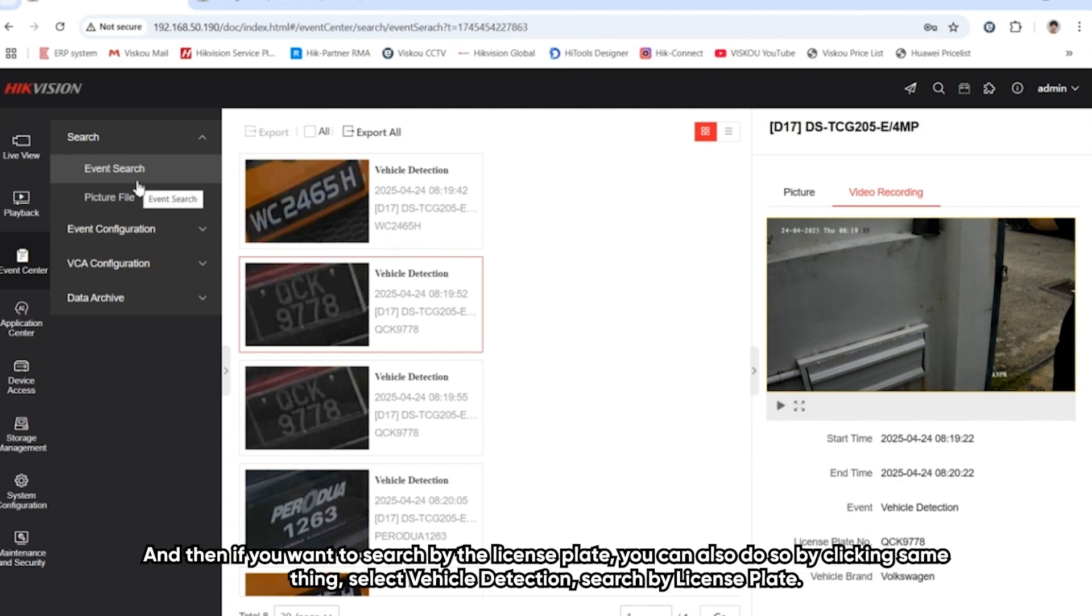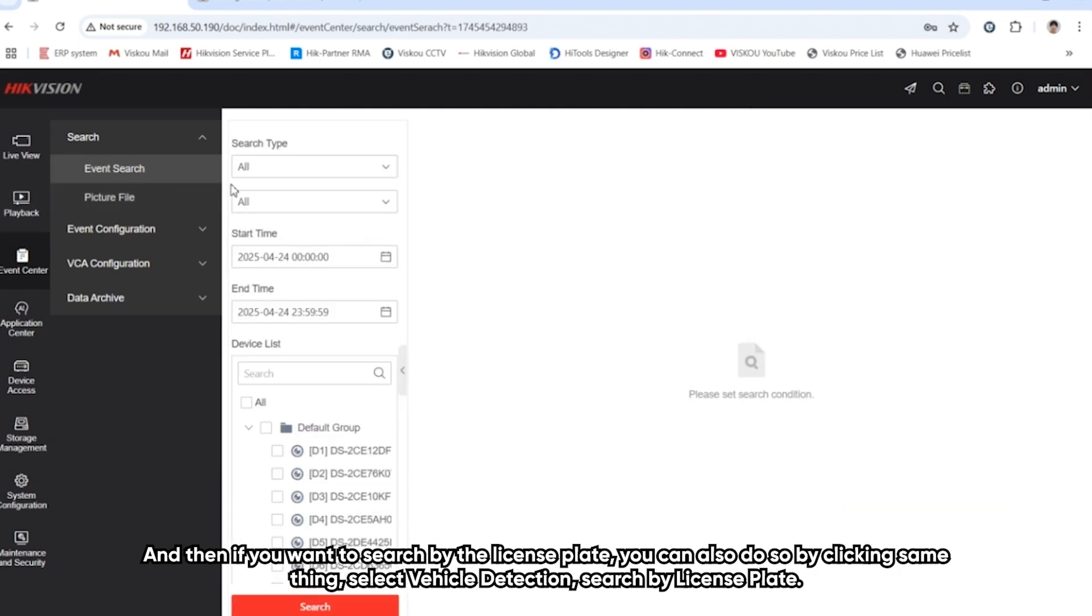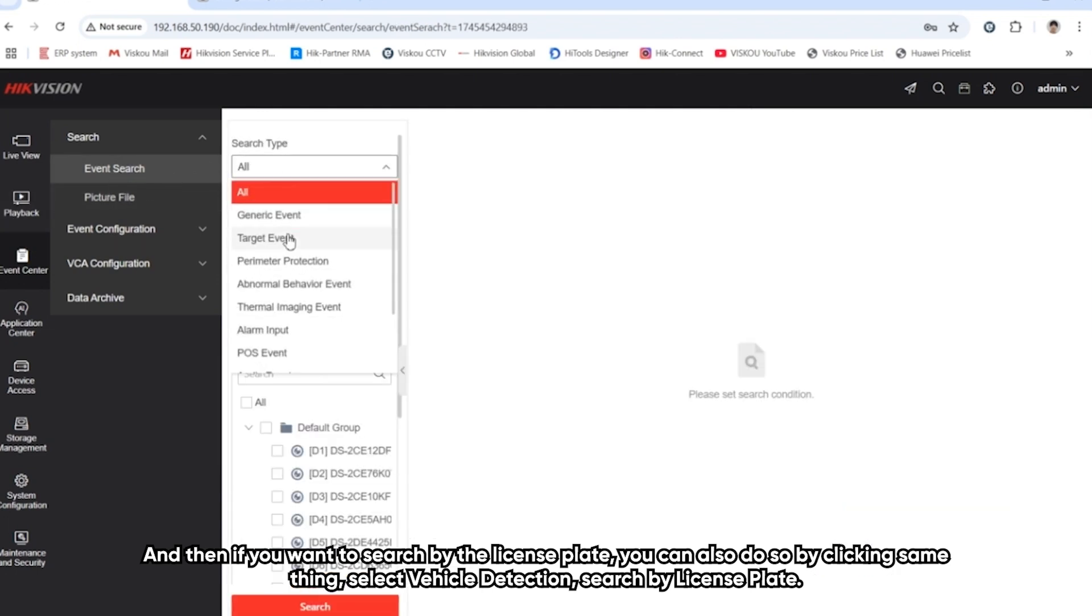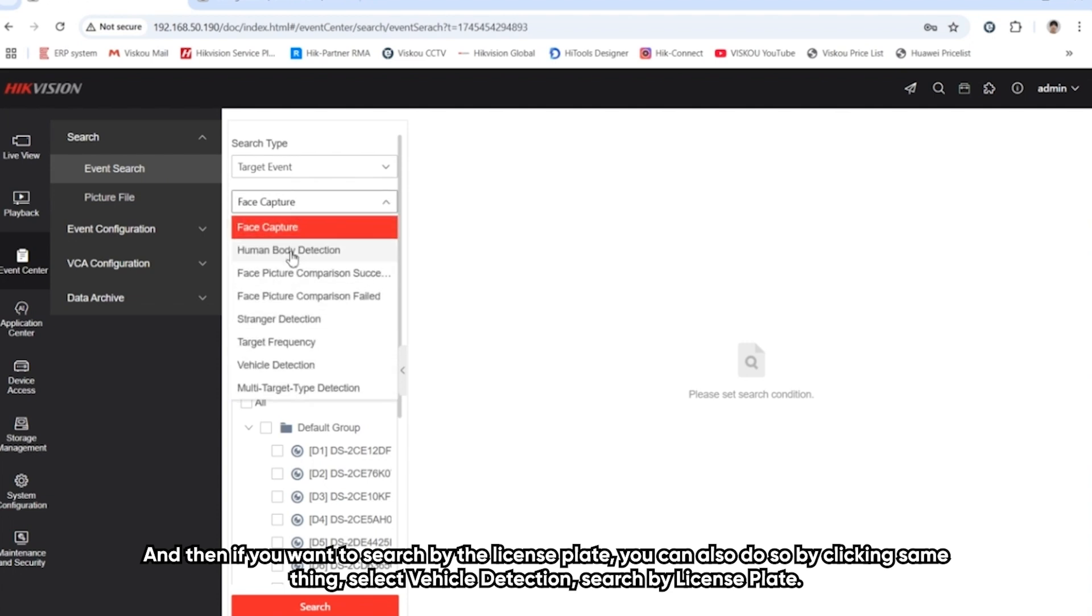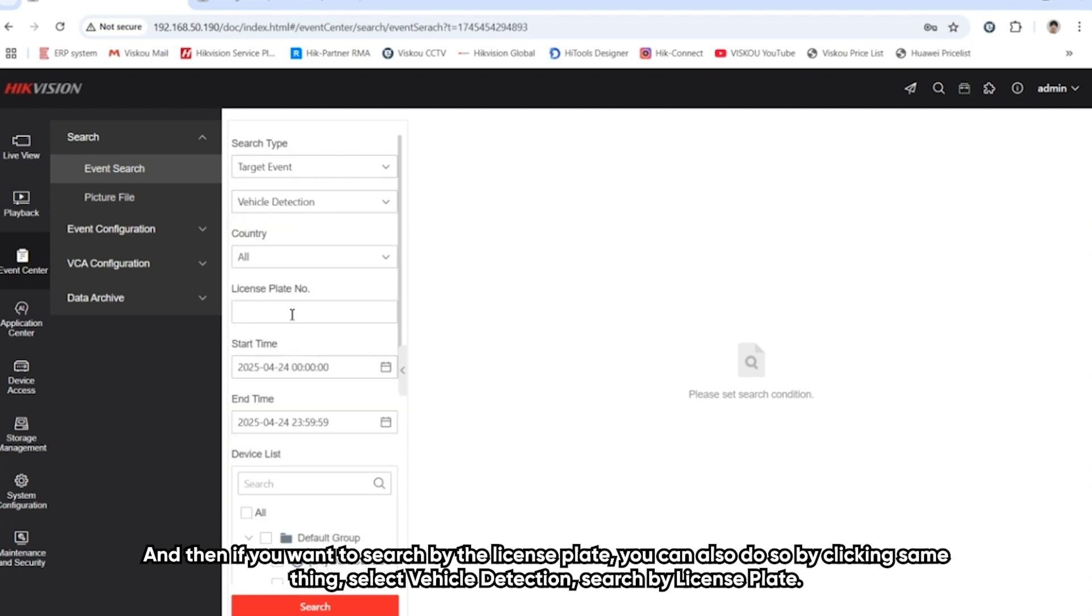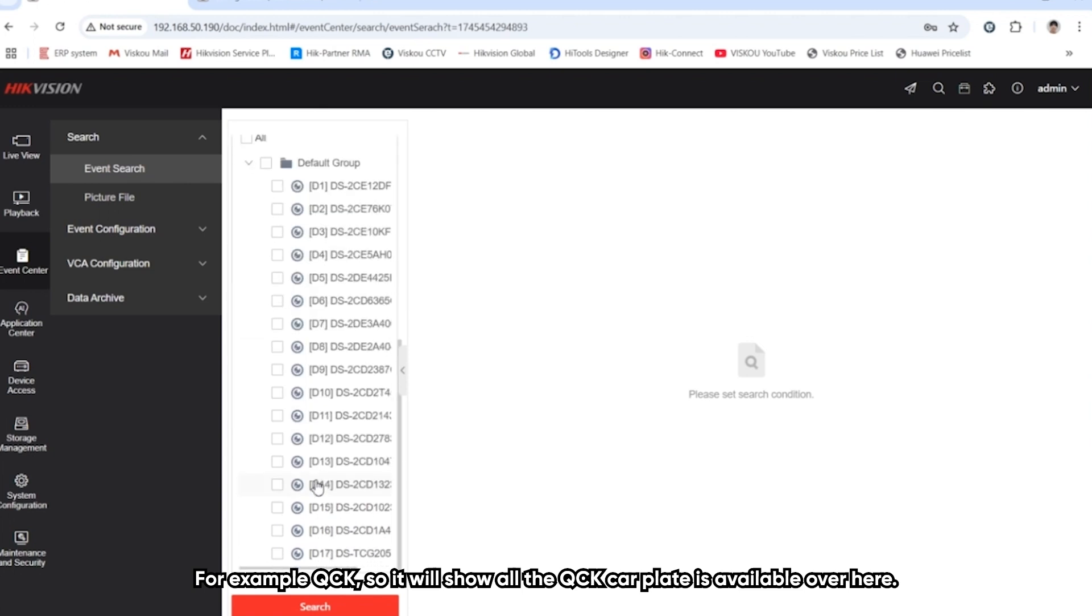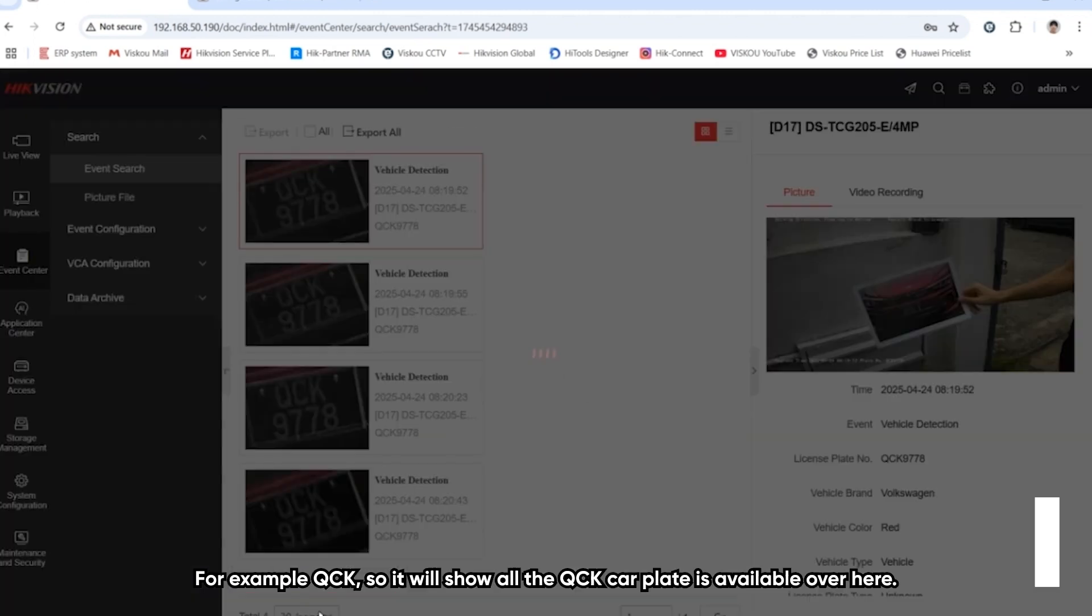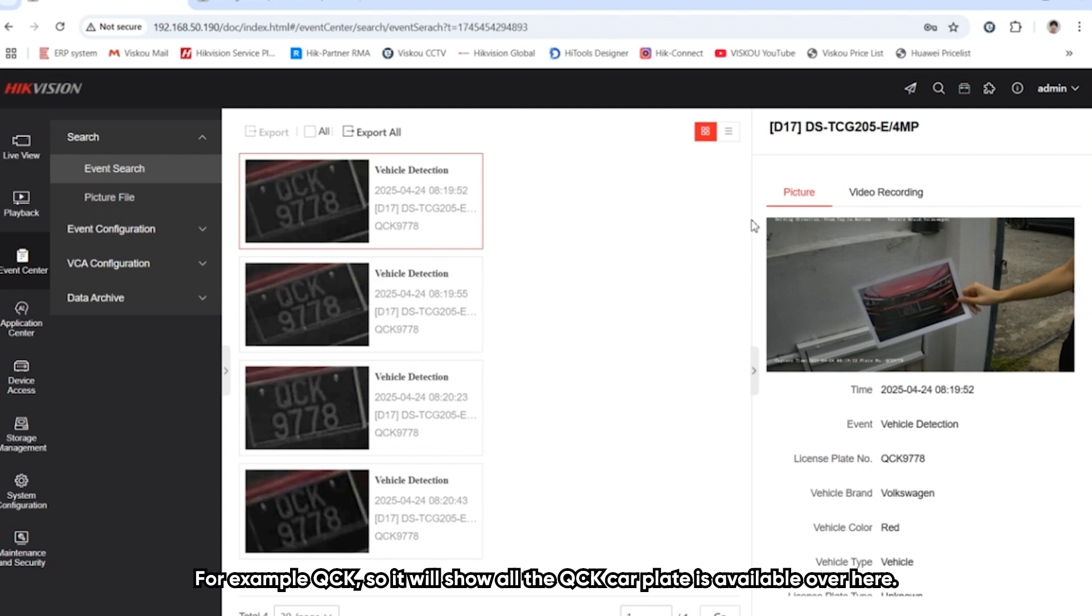If we want to search by the license plates, we can also do so by clicking the same thing: target event, vehicle detection. Then we can search by typing the car plate, for example QCK. Then we select the camera channel and search it. So it will show all the QCK car plates available over here.